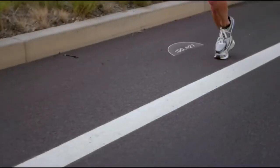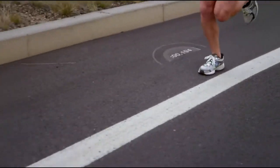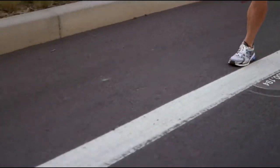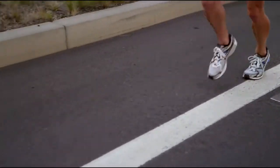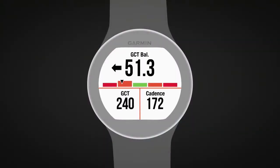Finally, there is ground contact time balance, a measure of your symmetry when you run. Most running coaches agree that a symmetrical running form is desirable. With your device, you can monitor the balance between your left and right ground contact time as you run. This metric is computed by dividing the ground contact time of the current step, left or right, by the total ground contact time of the last two steps, left and right. The data can be shown a couple of different ways based on the size of your data fields displayed on your watch.